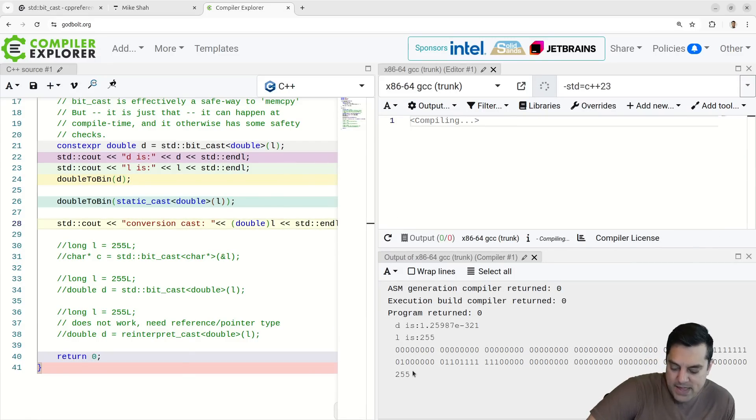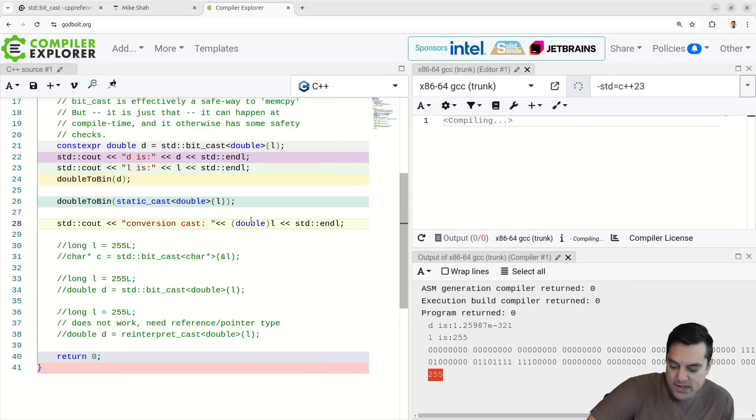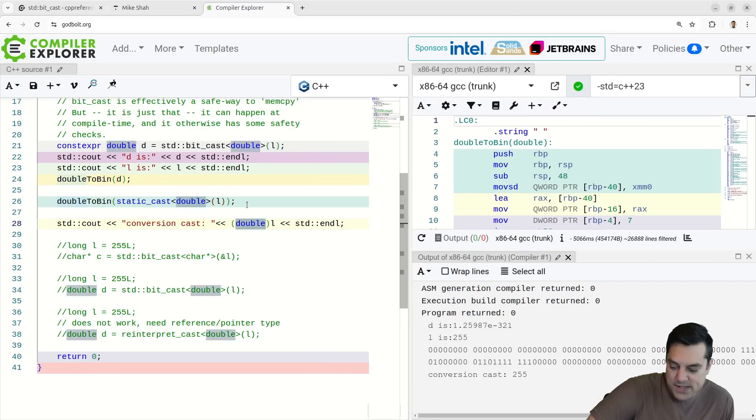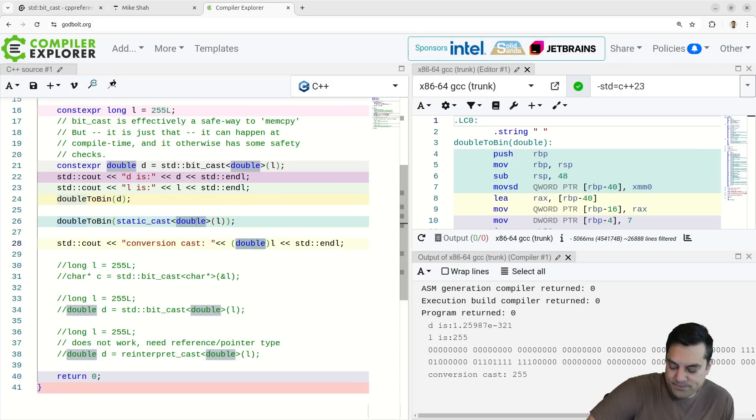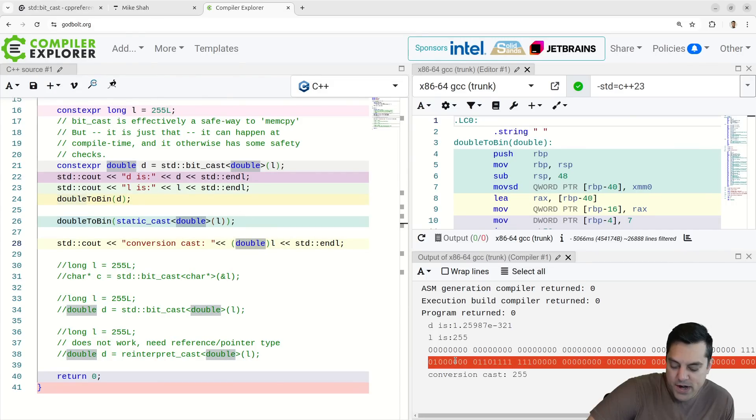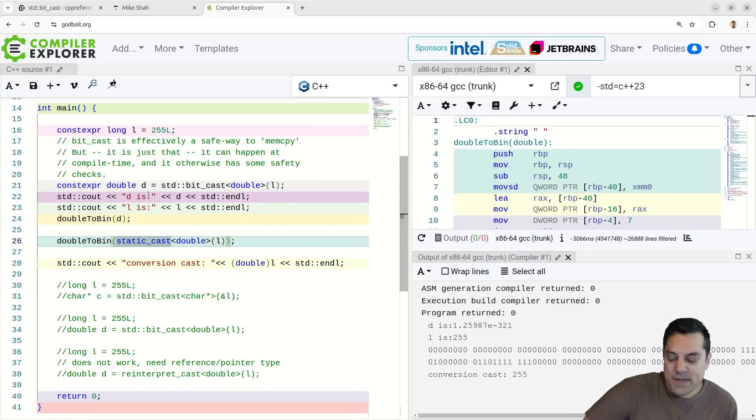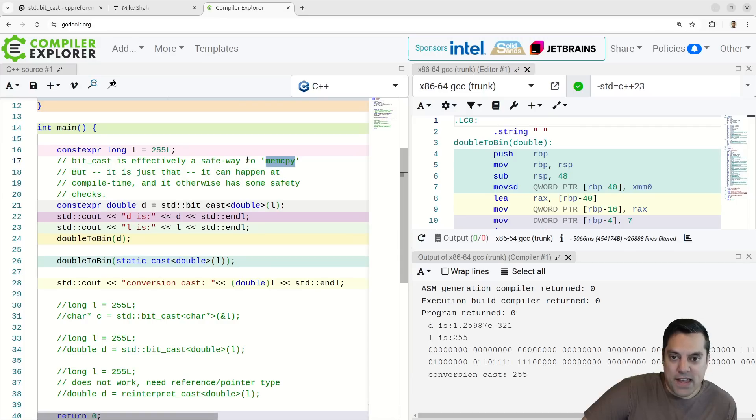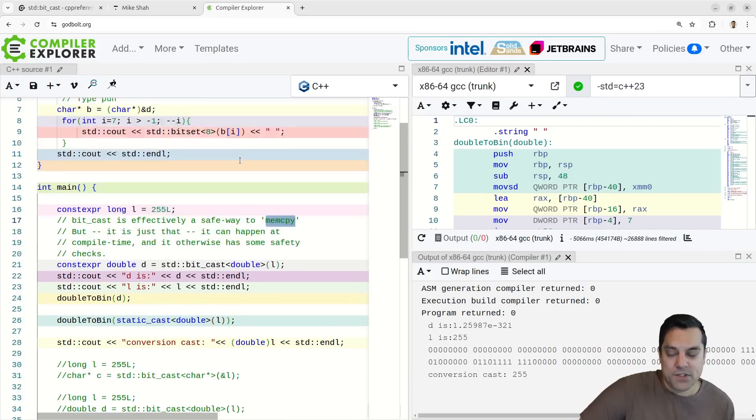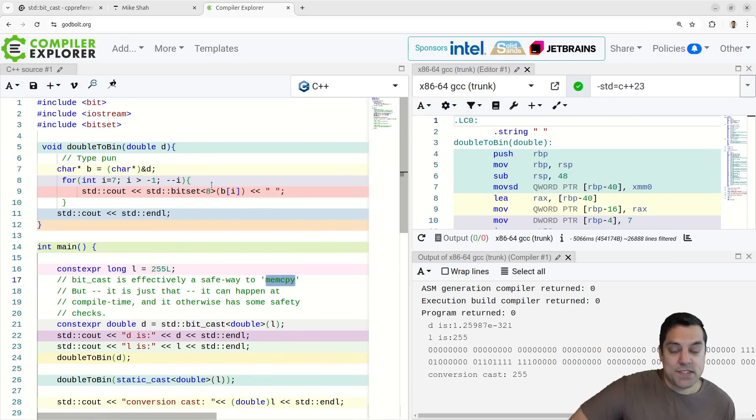Let's see, does that match what our output is here? Zero one, a bunch of ones, some ones, and then a bunch of zeros here. Yes, it does here. So bit cast is effectively a mem copy, a safe way to mem copy, but it can happen at compile time and it otherwise has some safety checks.